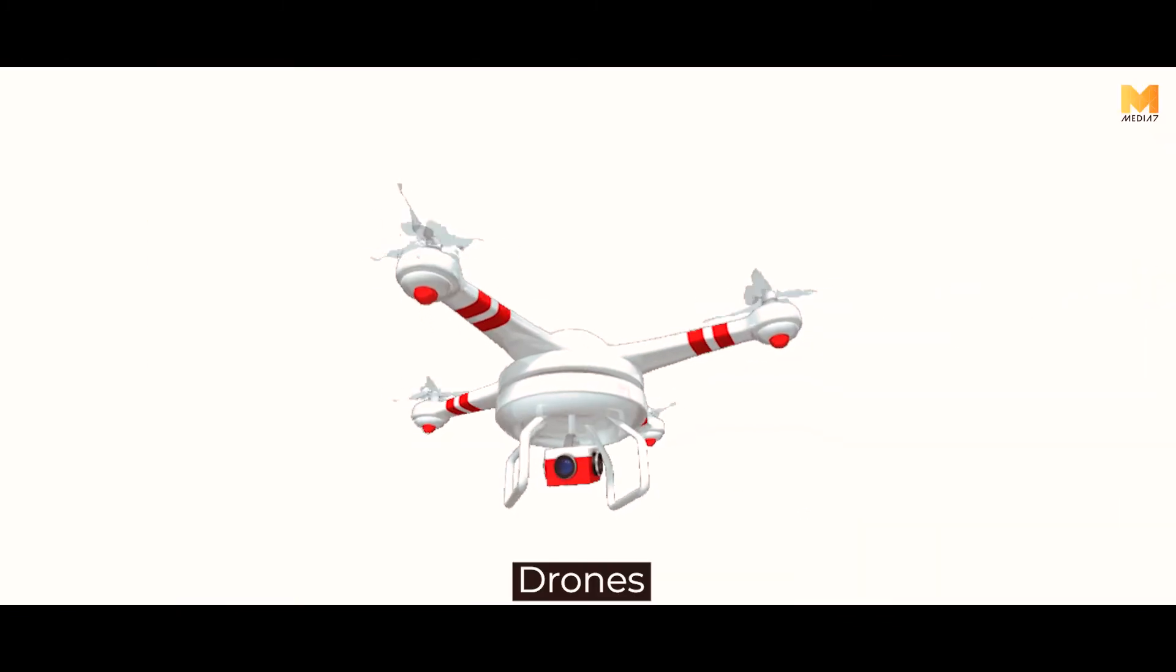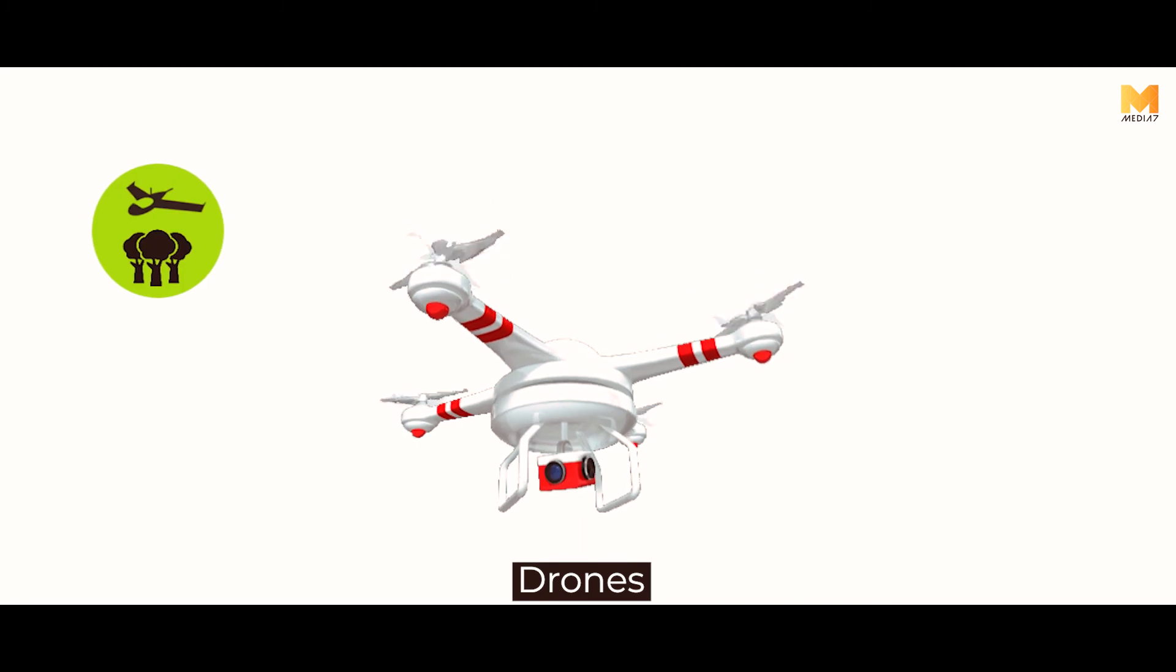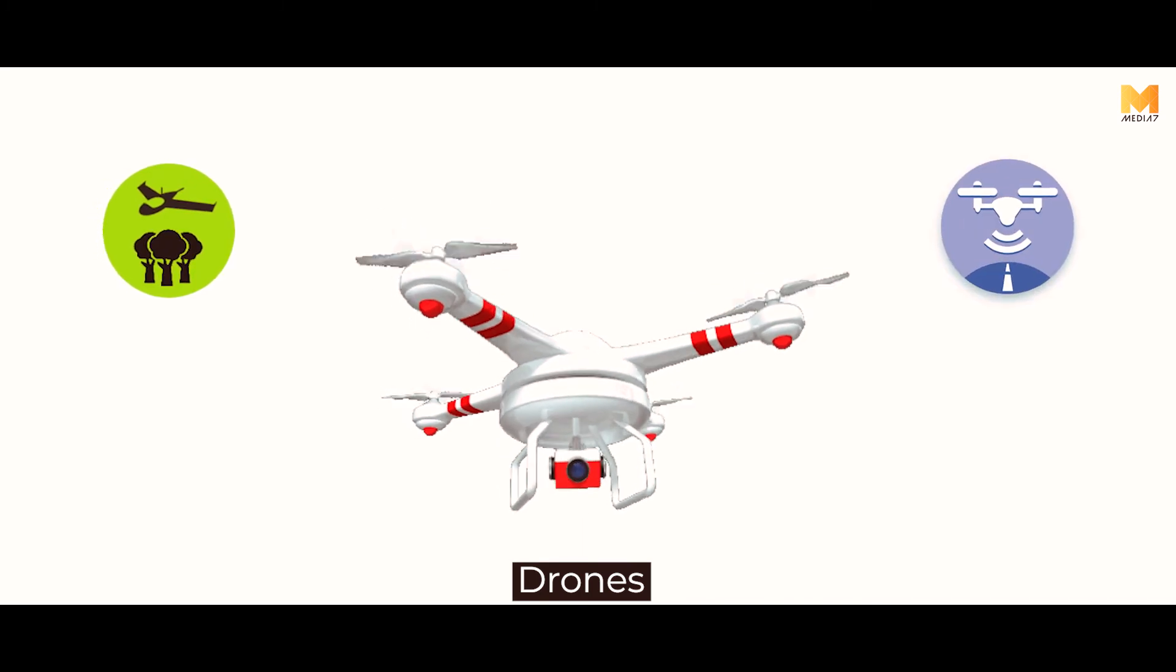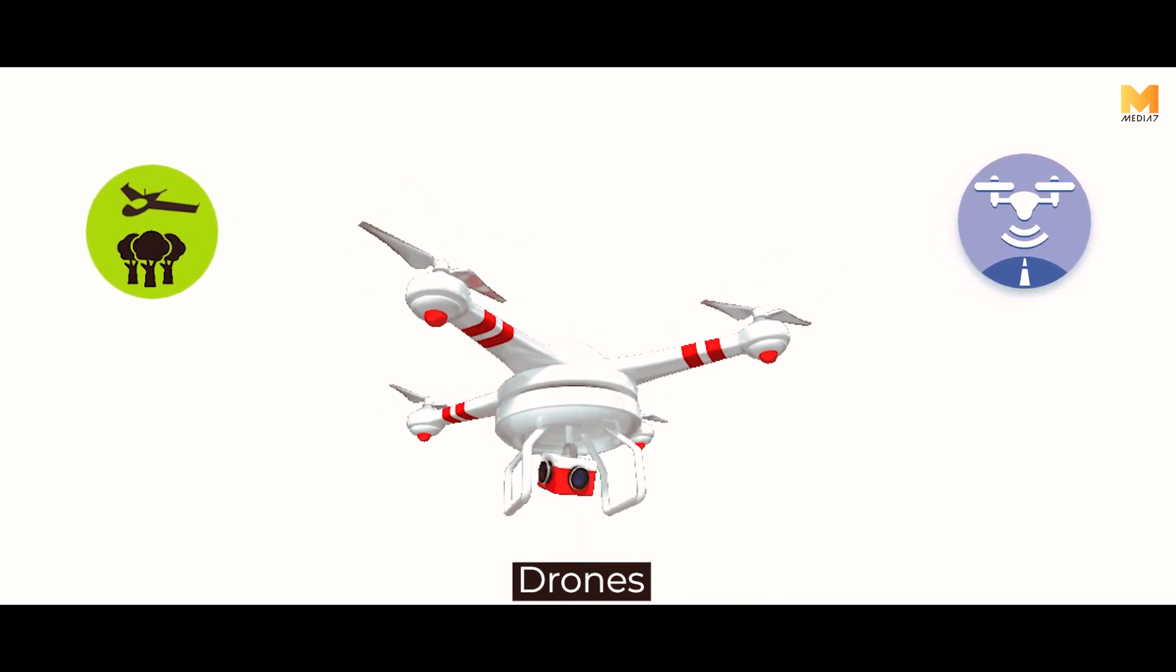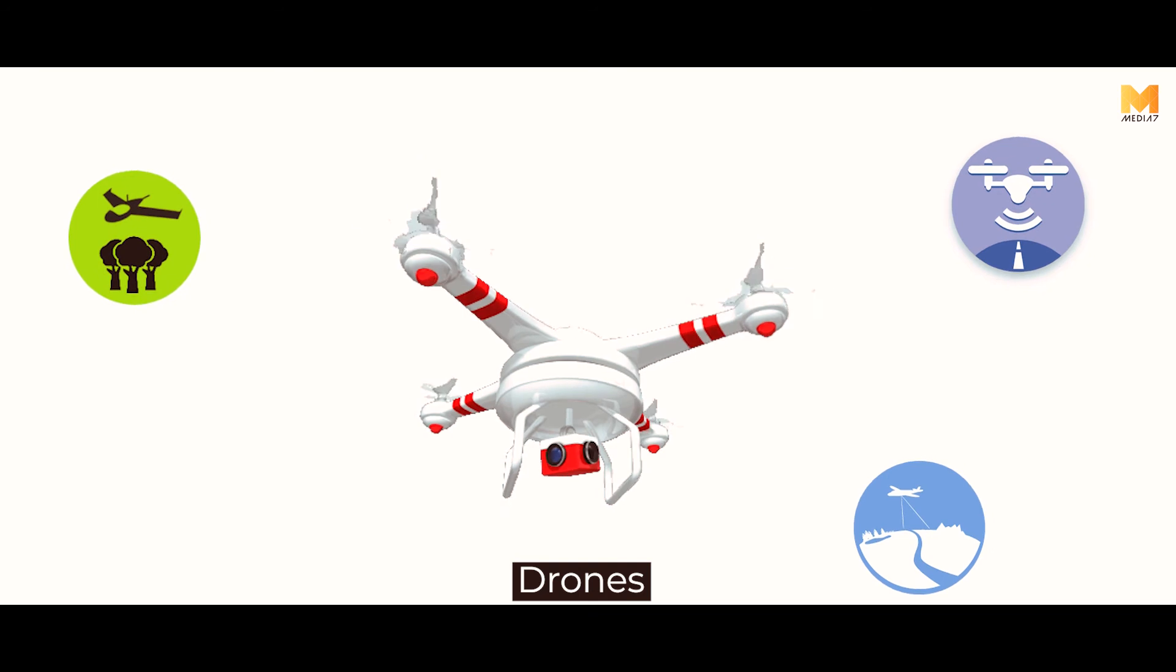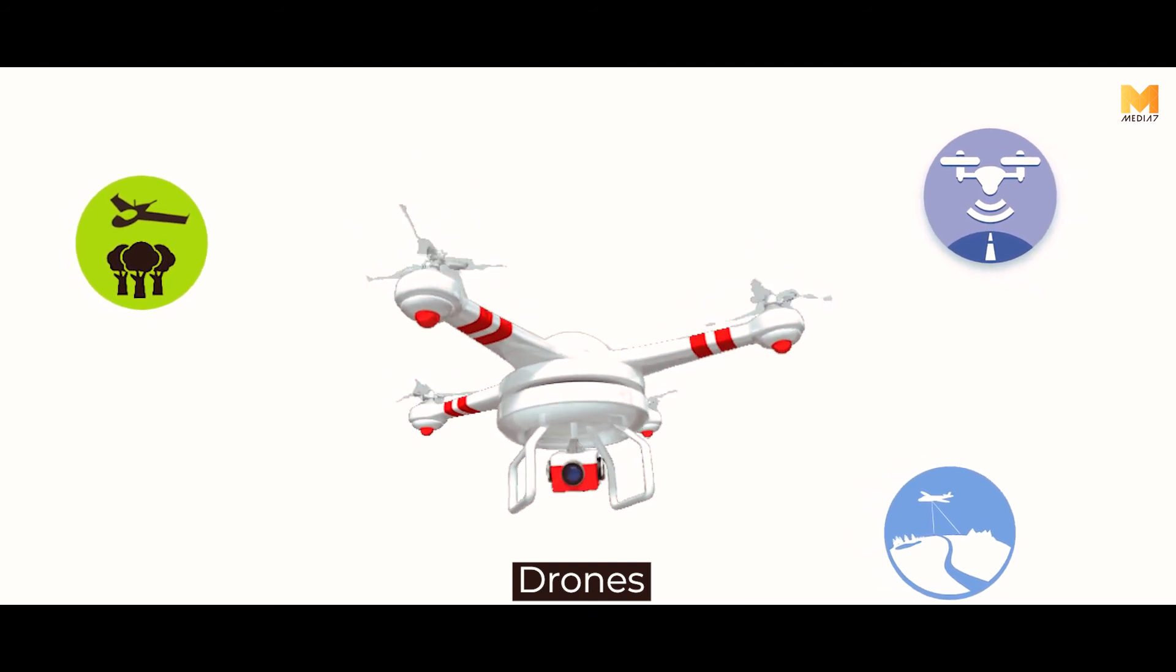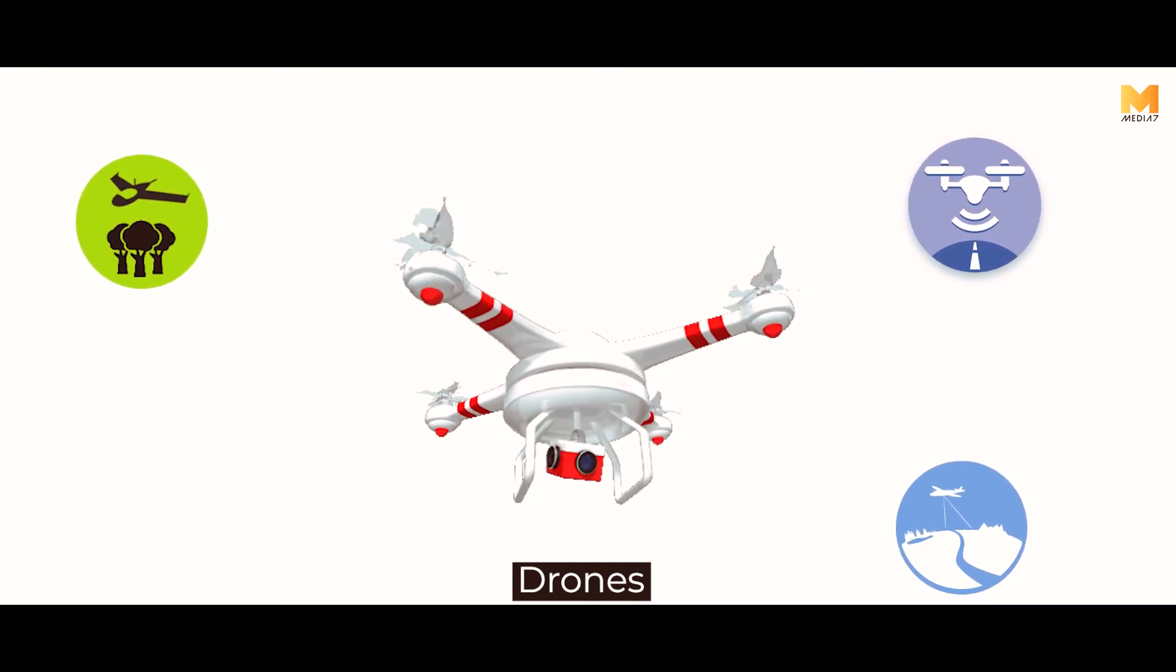Drones can be used to map land, determine the optimum processes and schedules, even undergo certain physical tasks. All thanks to the Artificial Intelligence of Things.